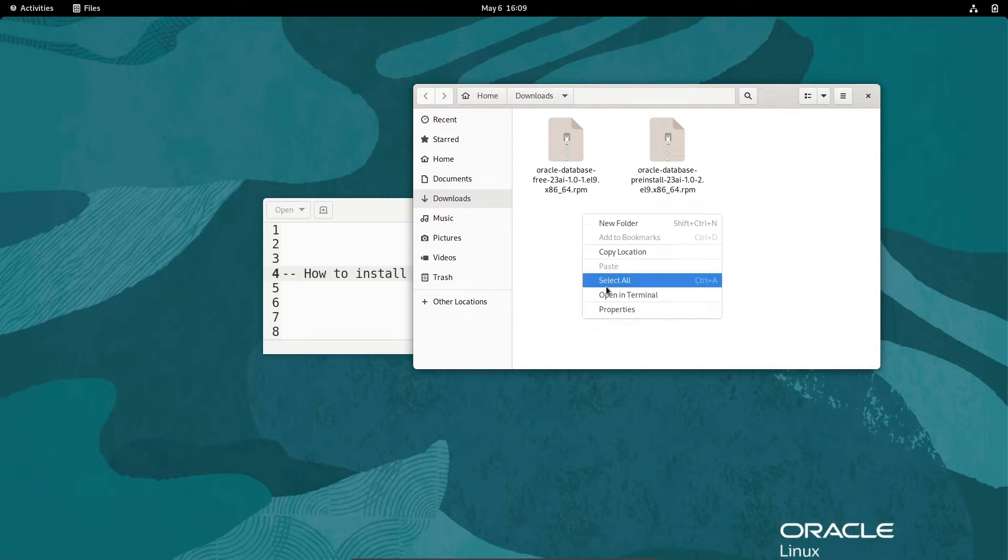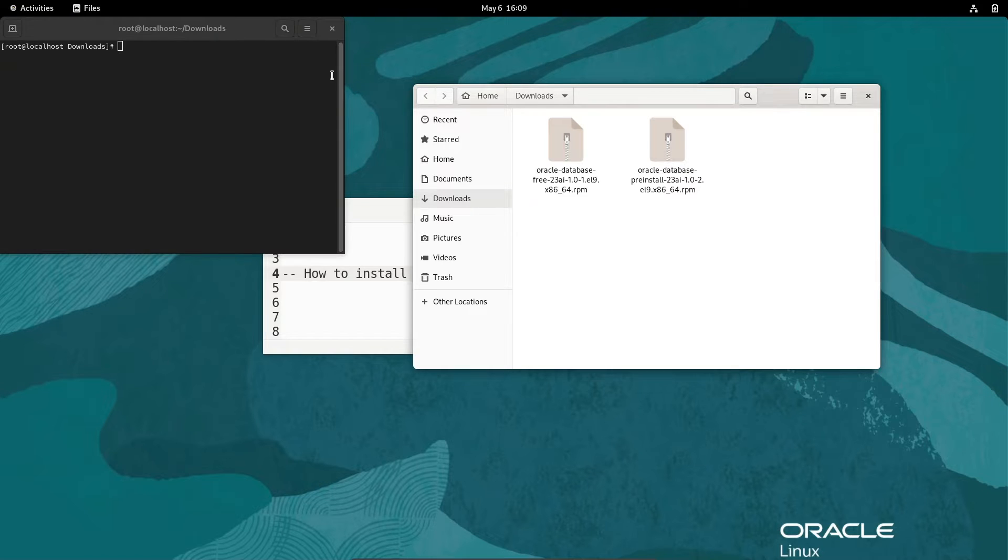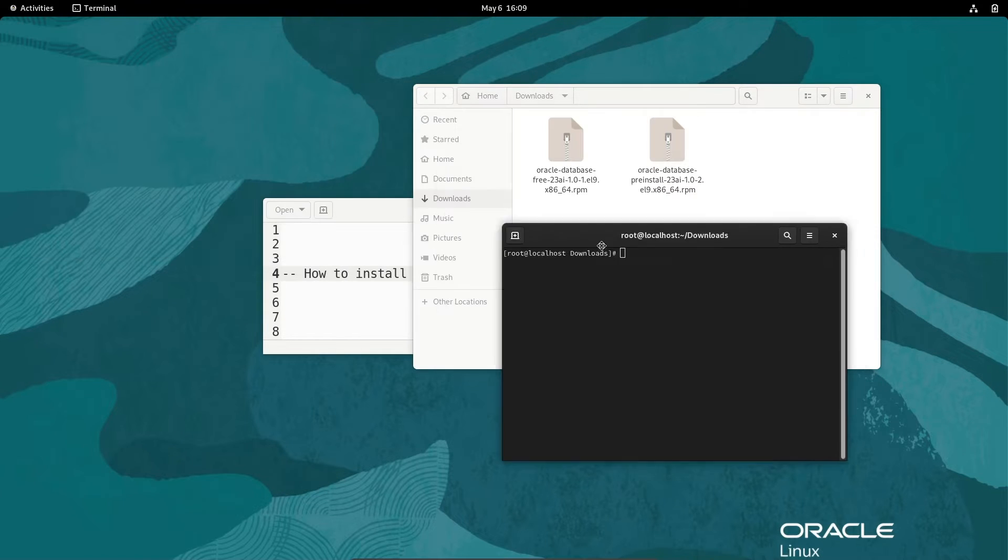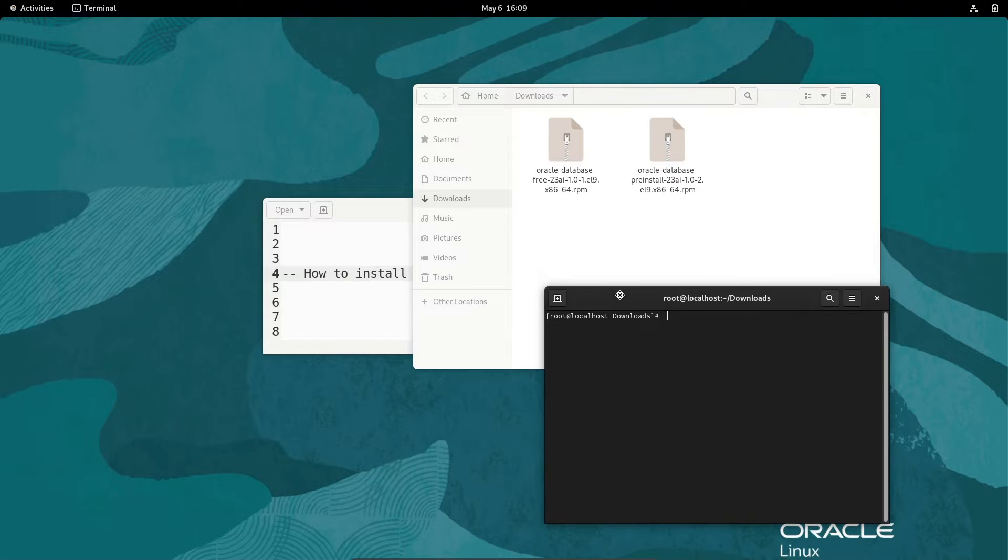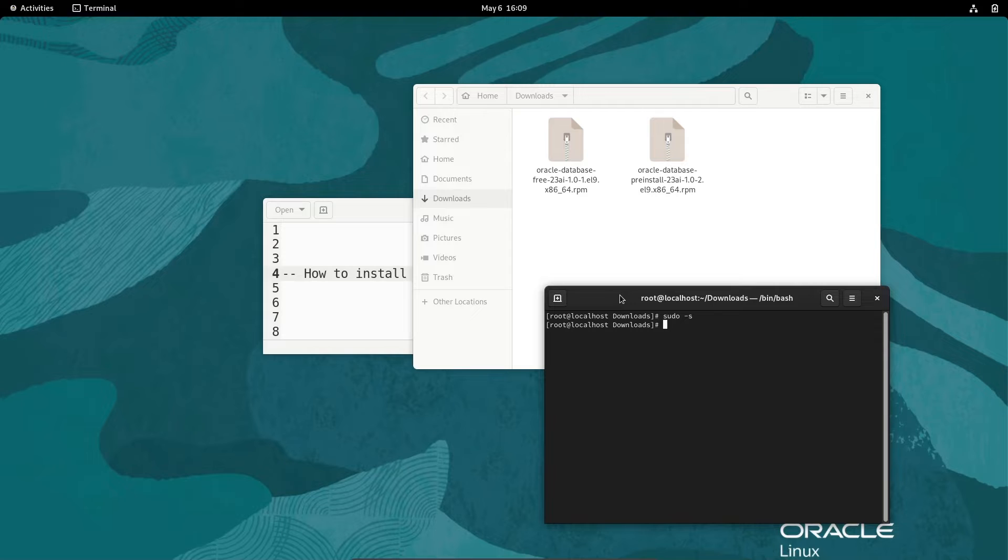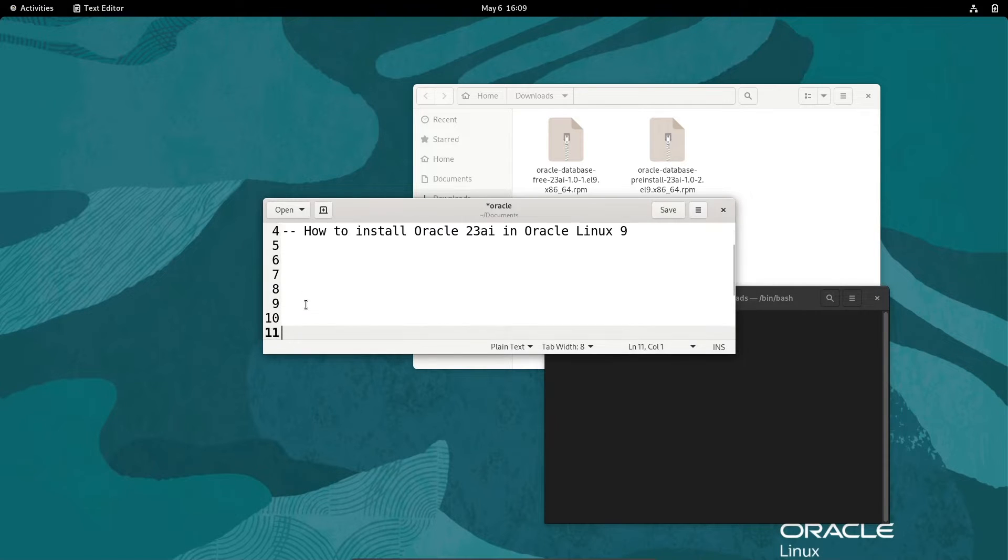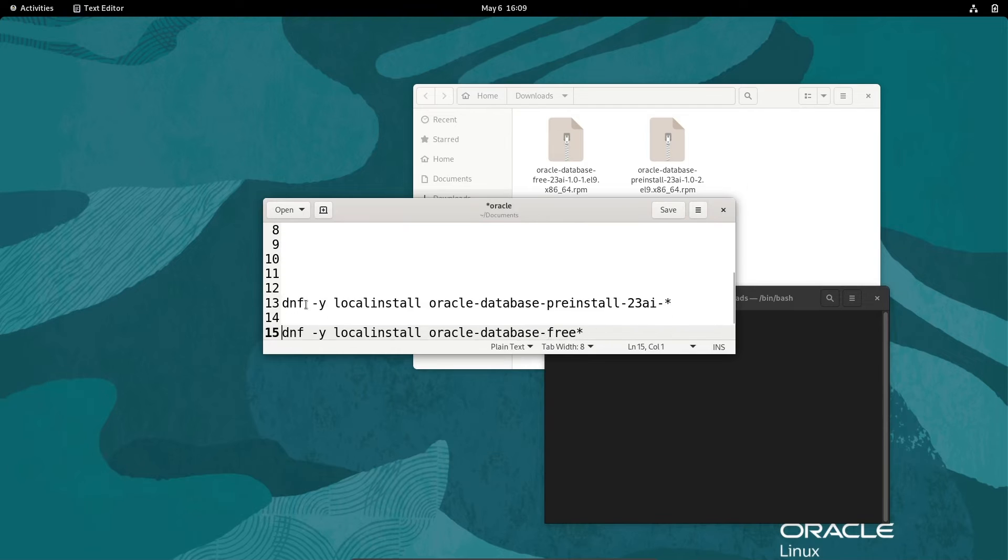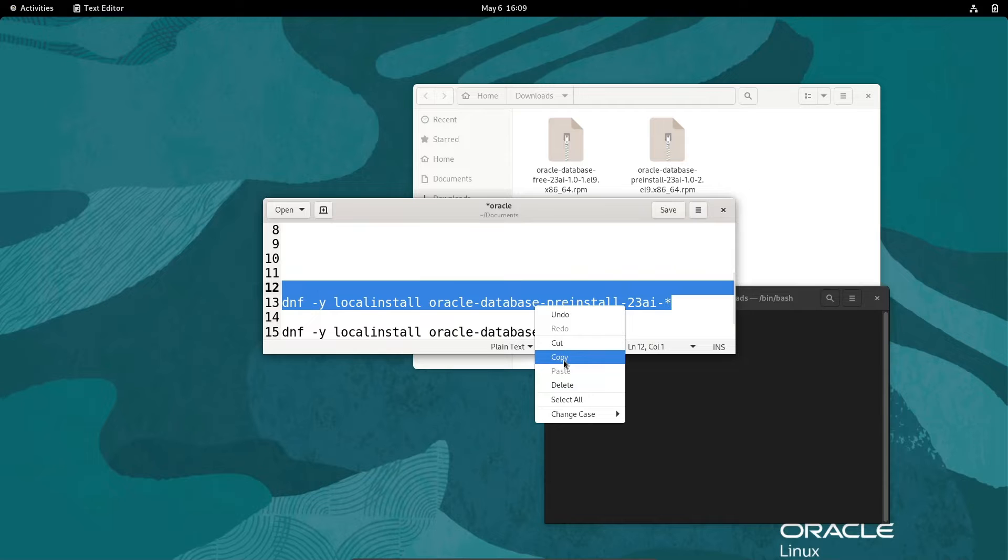After that, let's right-click and open in terminal. This opens in the terminal, and then let's write sudo -s. We are going to do the installation.